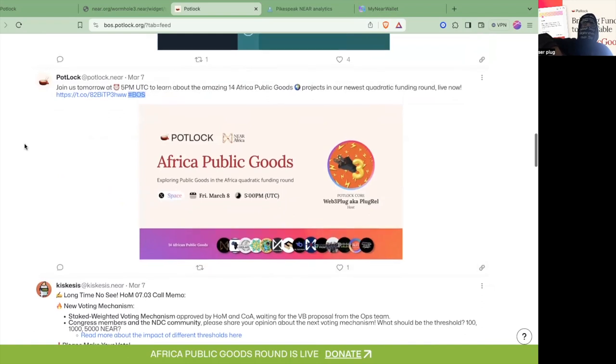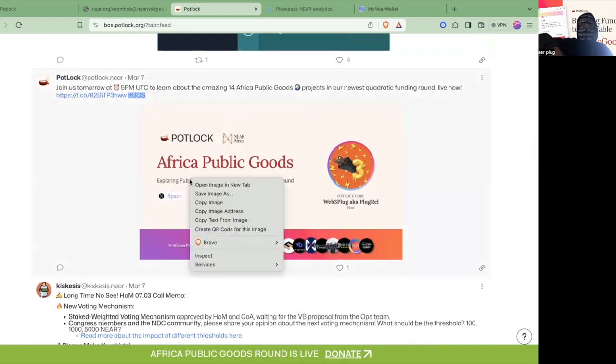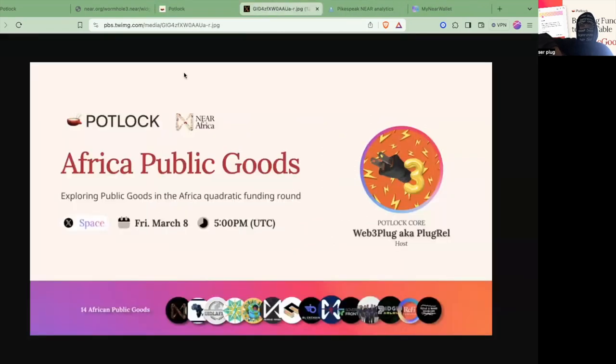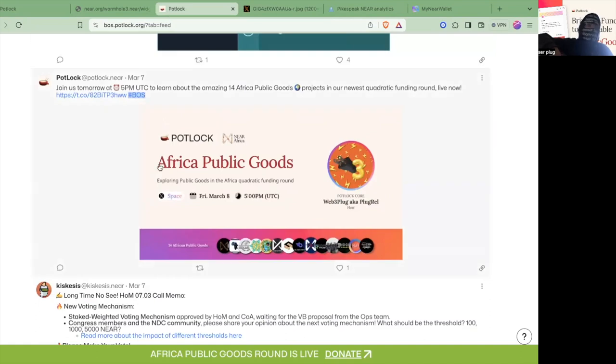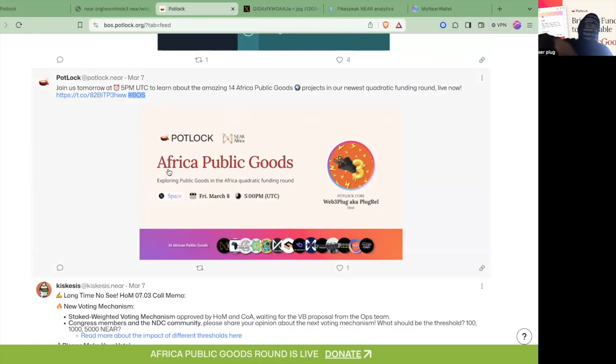Some people may be wondering why it's hashtag BOSS, but this is actually an indicator. If you open image in new tab you can see this has that Twitter image right here. This is actually an indicator that this was originally posted on Twitter, and when they use the hashtag BOSS it automatically posted on Near Social or on the social graph and then it shows up on the feed.